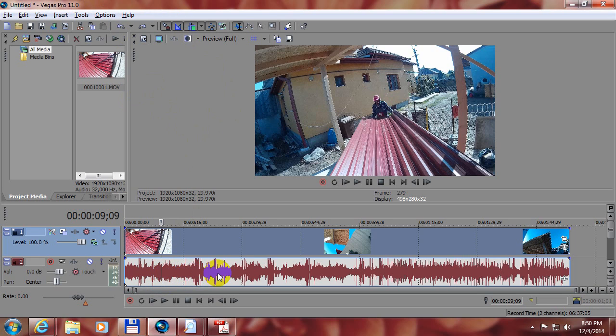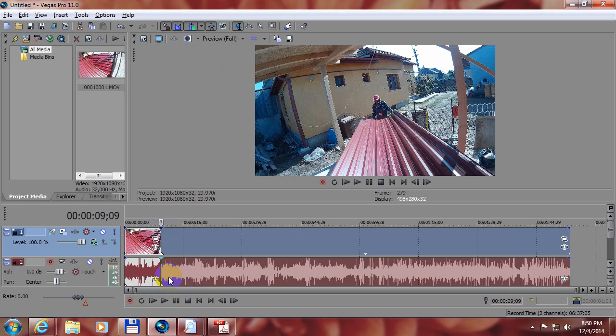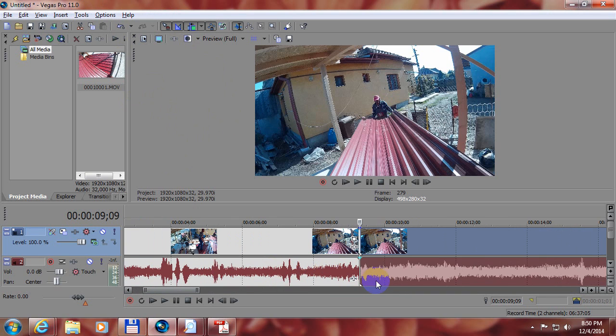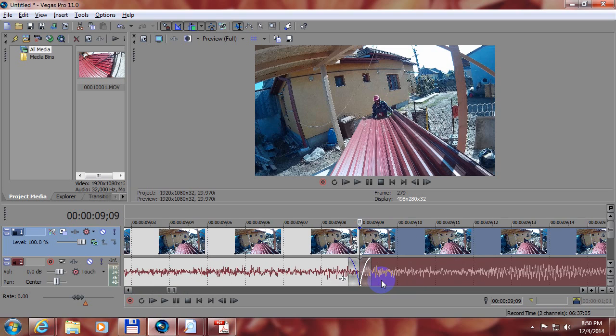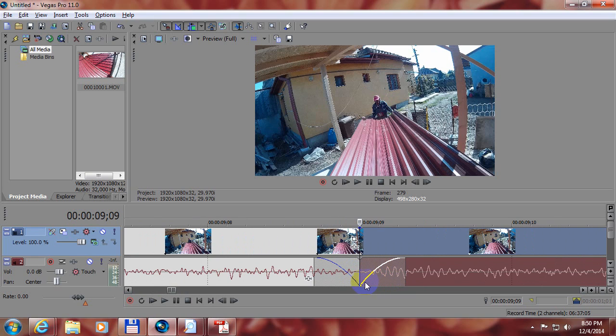Let's hit the S key on the keyboard and that just split the video. Let's zoom in with the scroll wheel on the mouse and here we can see the audio is fading out and the audio is fading in.